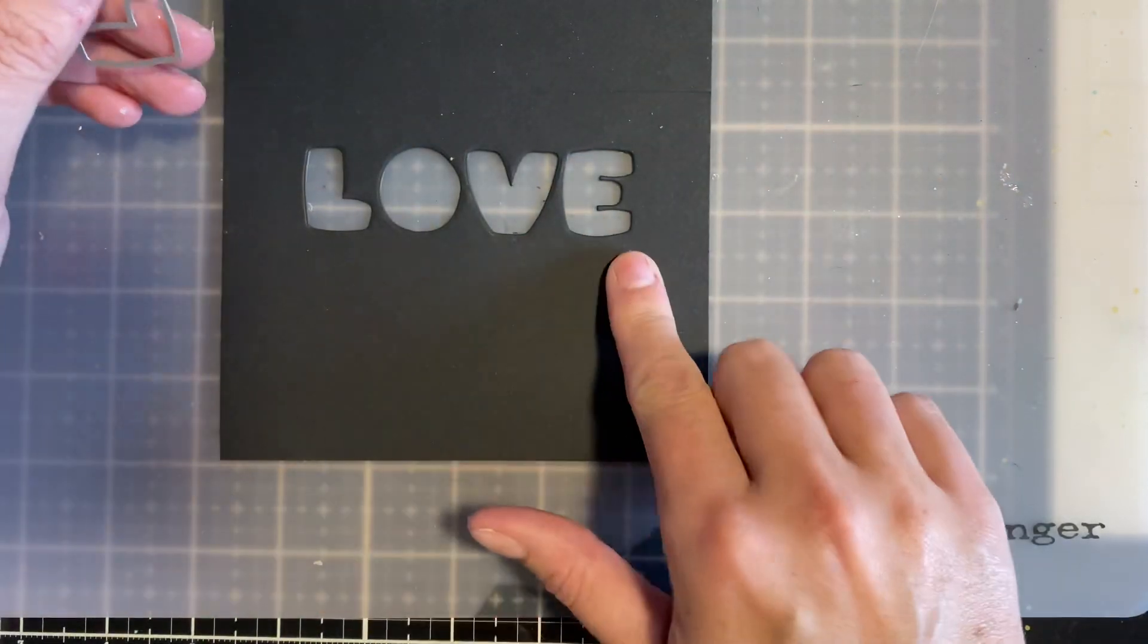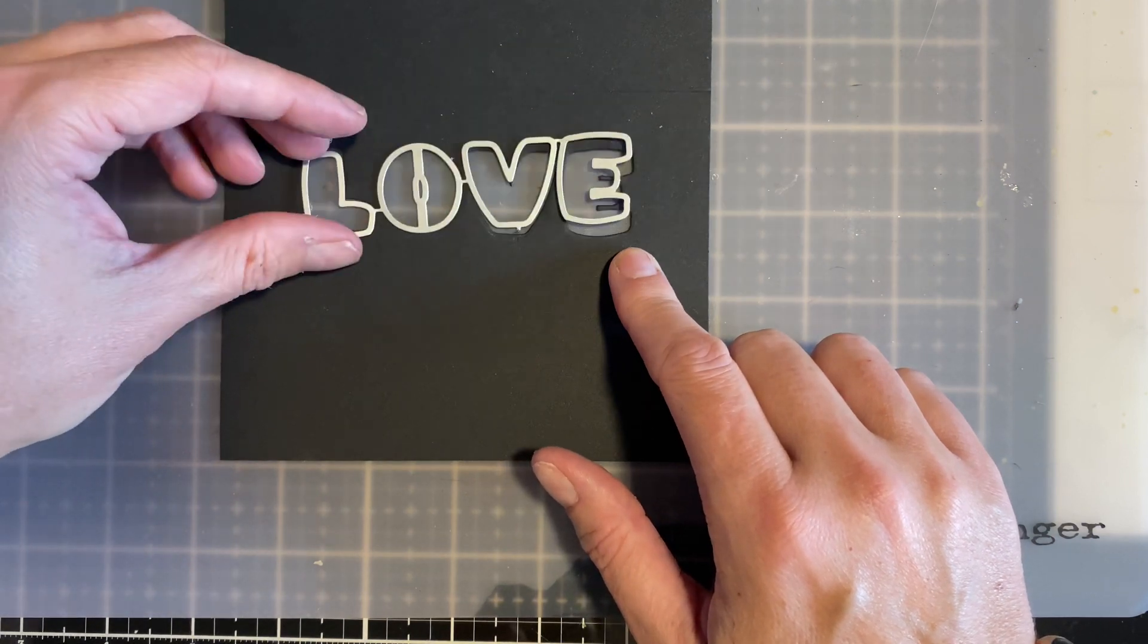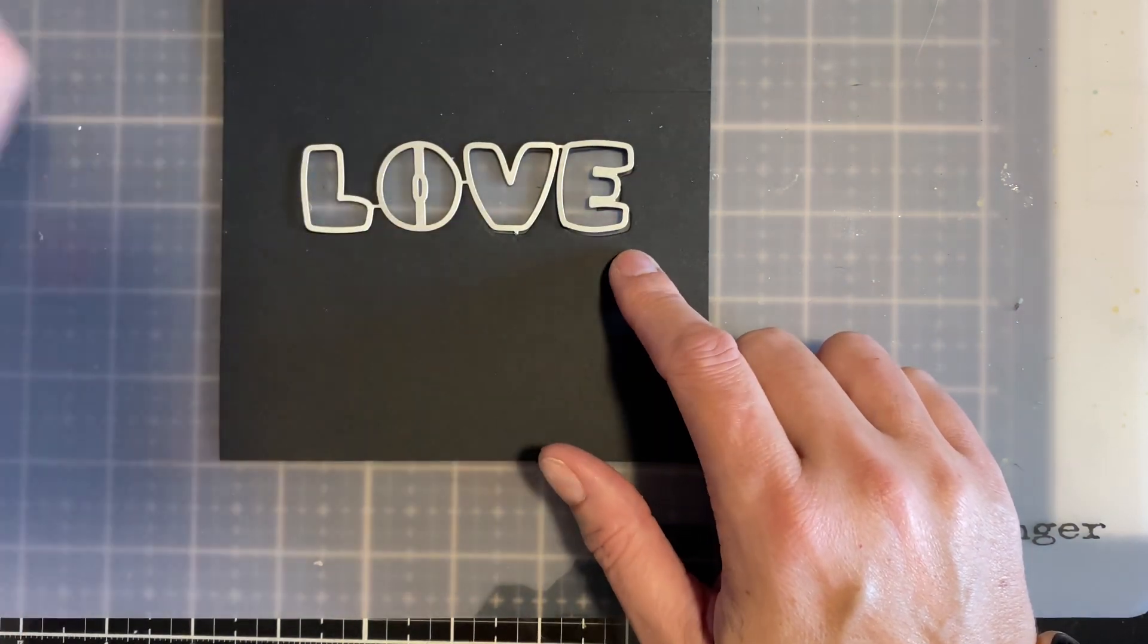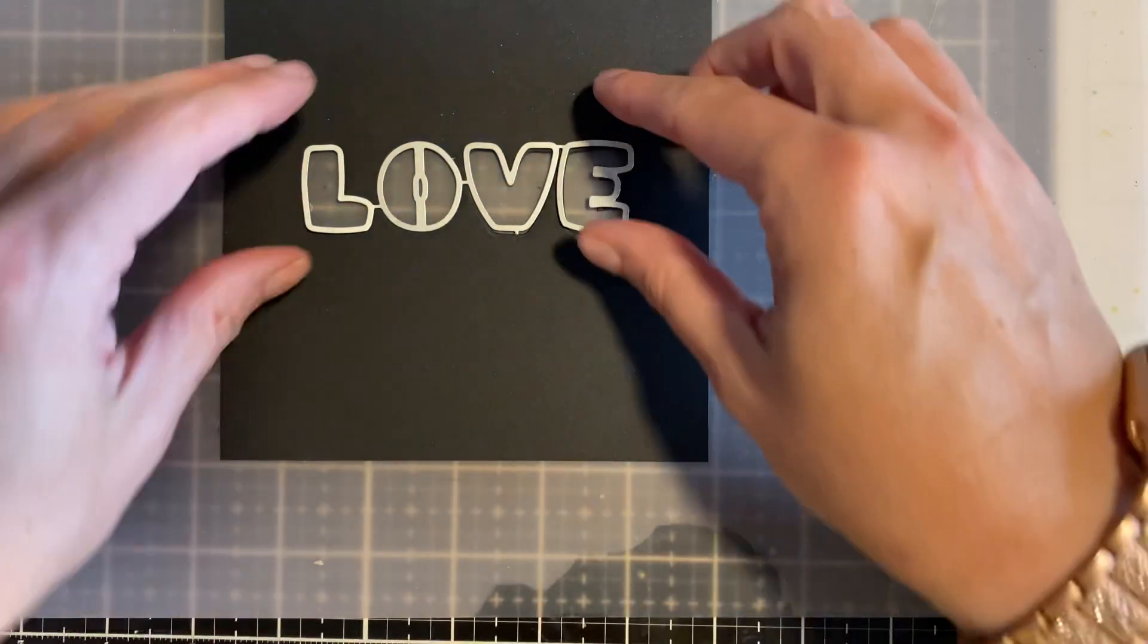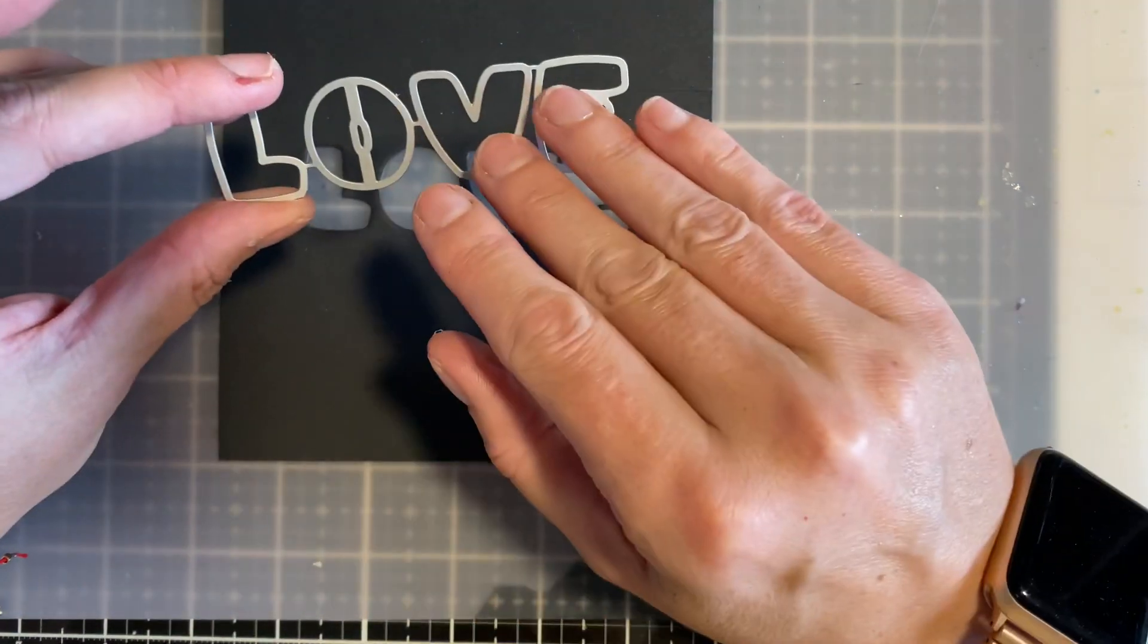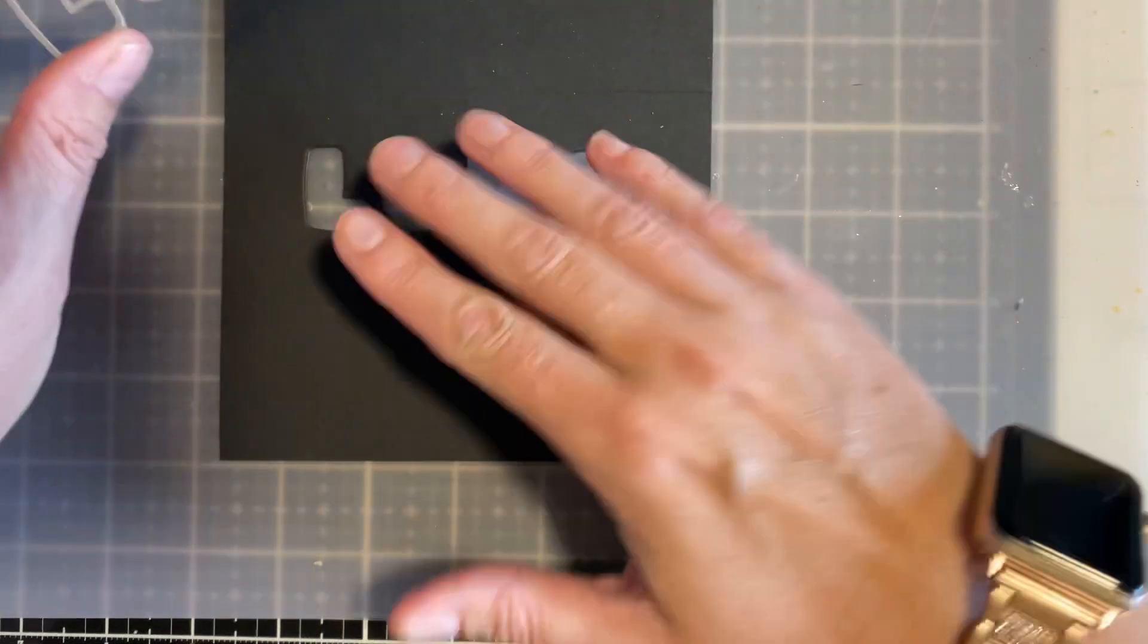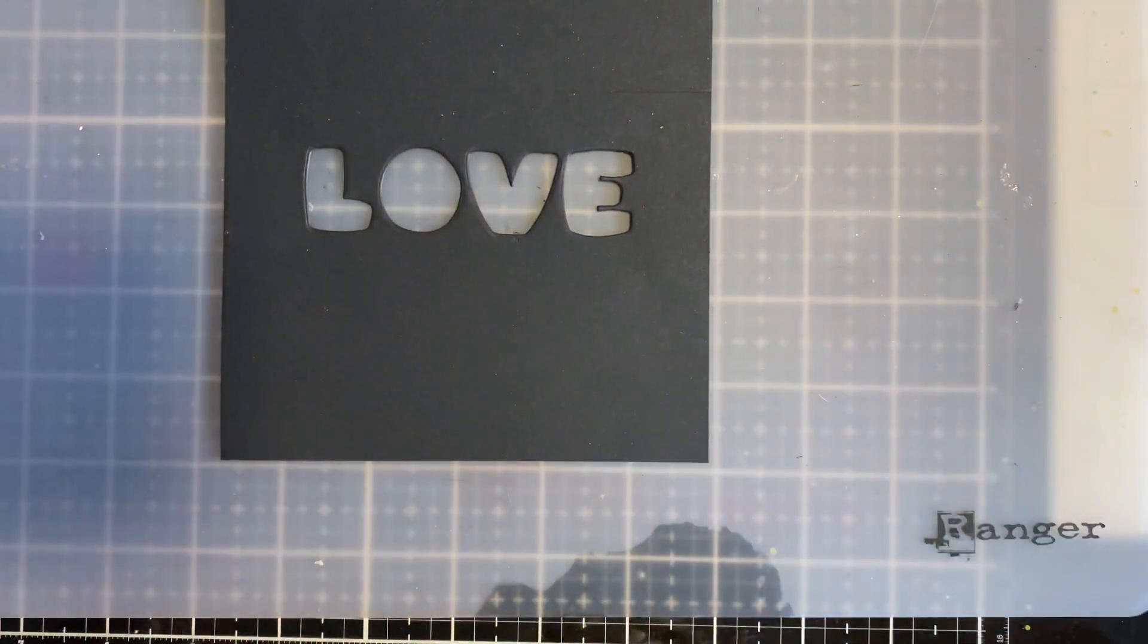Now it is perfectly lined up so I don't have to go through and individually line up the letters and try to get a perfectly straight line. It's already done for me. Now you want to set aside your L-O-V-E that you've cut, and you're going to keep this as it is and we're going to make a card from this.